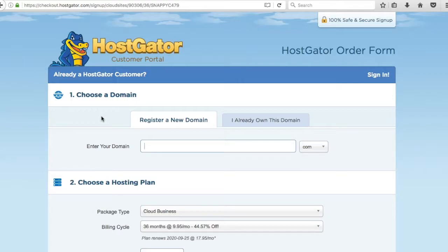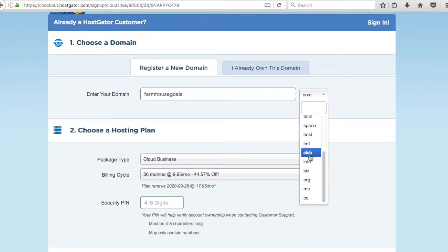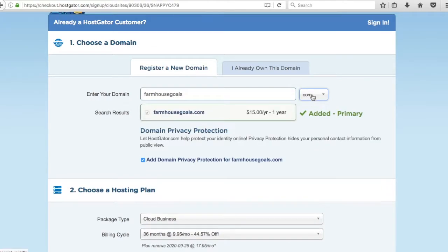I like to use domain names that are descriptive — that people can see in search results and say, 'I know what this website is about just by looking at the domain name.' For my domain name, I'm going to choose Farmhouse Goals as a .com. I recommend using .com. .net and .org are fine, but I really just like .com because it's what people automatically go to.